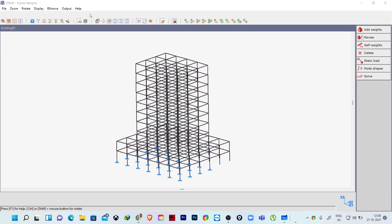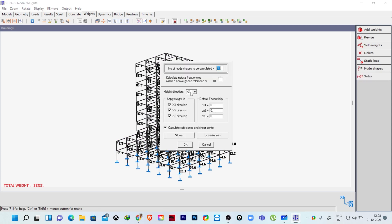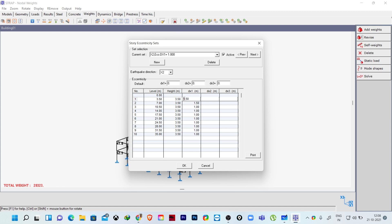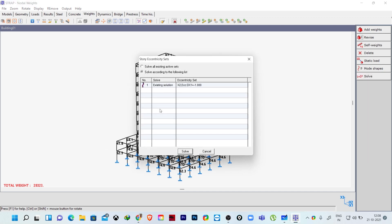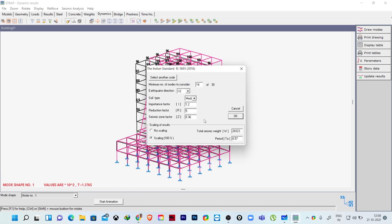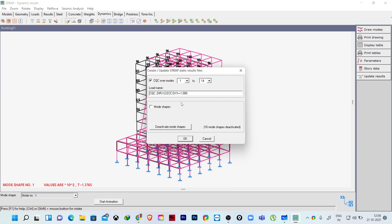I go back to weights, mode shapes, eccentricities — now I make these X2 direction values negative. Click OK, click OK, and solve it again. Go to parameters: X2 direction, all 30 modes, same time period of 0.57 seconds, click OK and update results with negative eccentricity. All 30 modes considered, click OK.